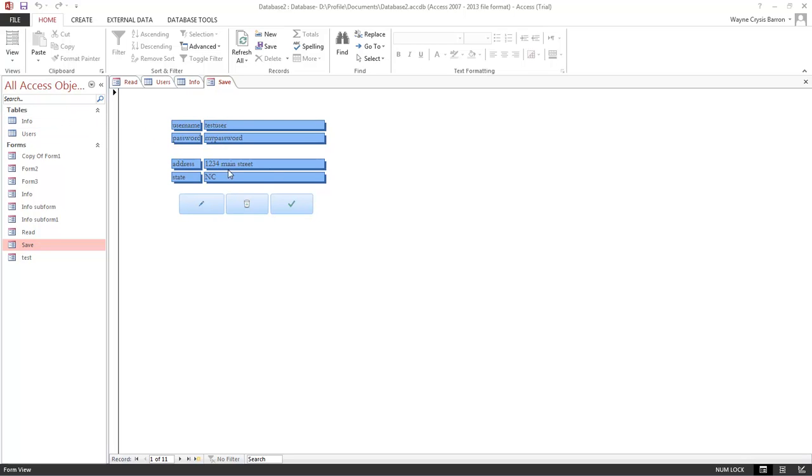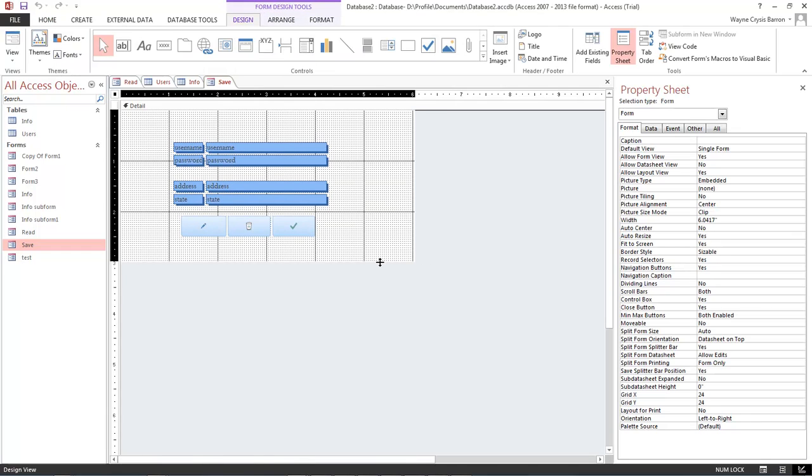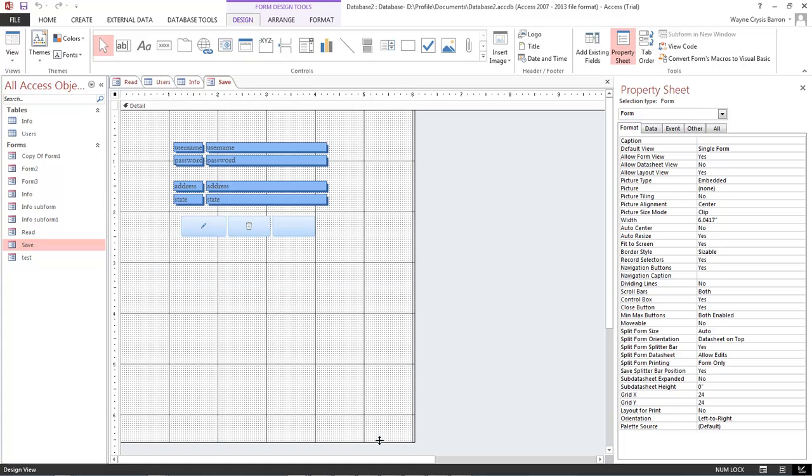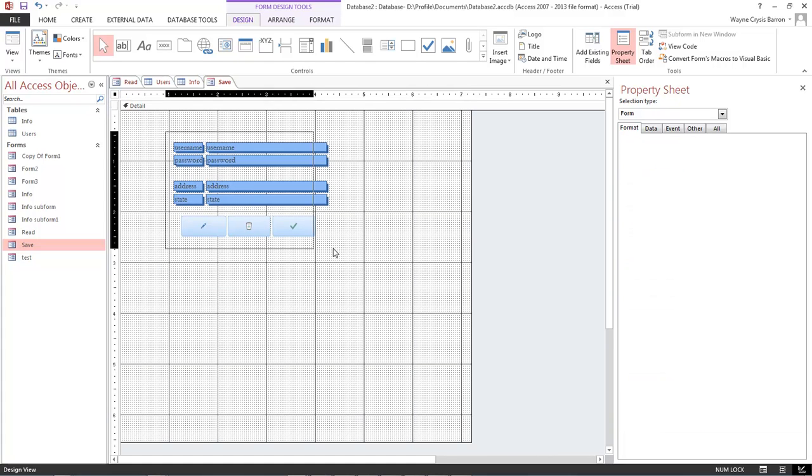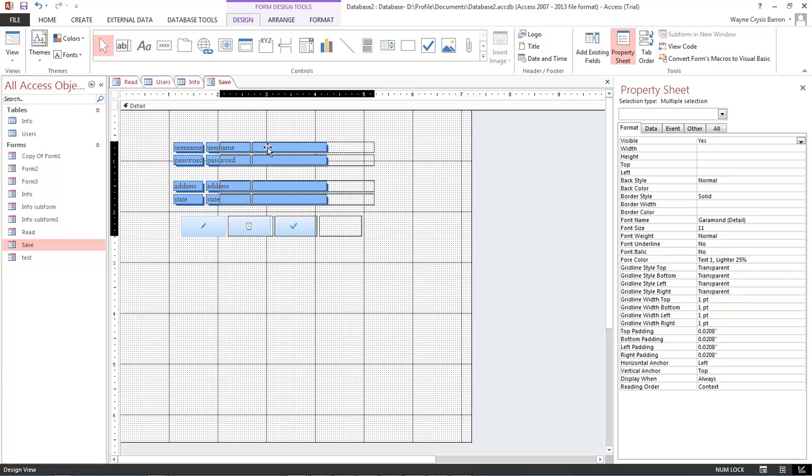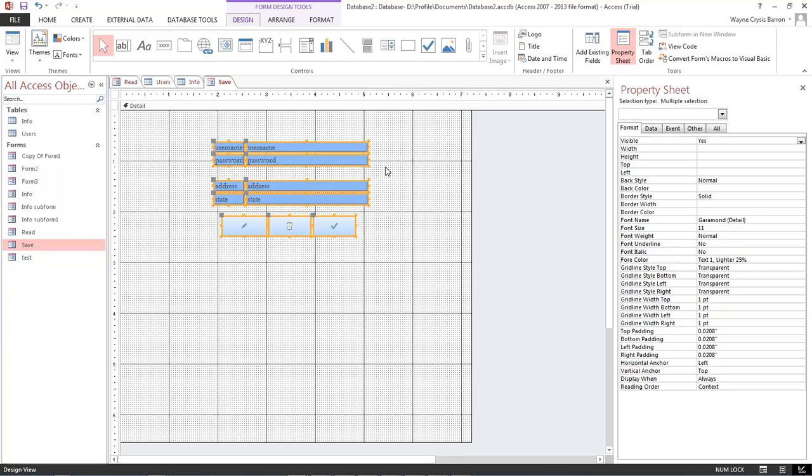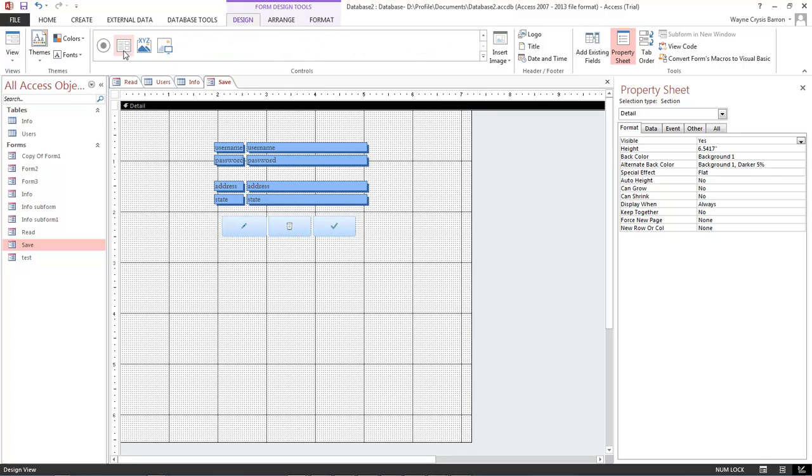So let's go ahead and jump into it. Come over here and click on the design view. First thing I want to do is we want to drag this out a little bit, let's make it just a little bit wider, select these and move them over to the center about right up in here.